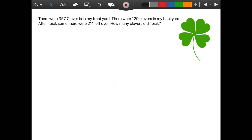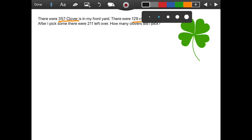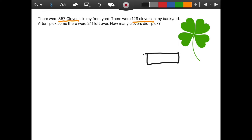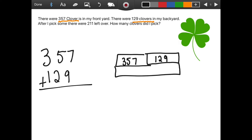Remember, when we did two-digit subtraction and we were chanting in class, you have to find the sum before you take away. So we have to find the sum of the total number of clovers that were in the front yard and the backyard before we take away. We could show that in a part-part-whole model. So let's draw one. We had three hundred and fifty-seven in the front yard and one hundred and twenty-nine in the backyard, and we're looking to figure out how many were the total. So we're going to add these two numbers together: three hundred and fifty-seven plus one hundred and twenty-nine. Seven plus nine gives us sixteen, so we're going to put the one up here and keep the six down here. We have five plus one equals six, plus two equals eight. And then we have three plus one which equals four.